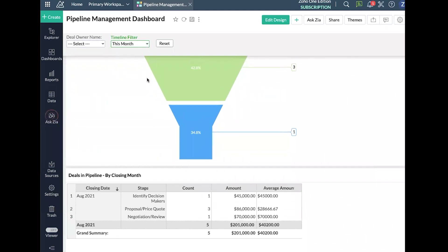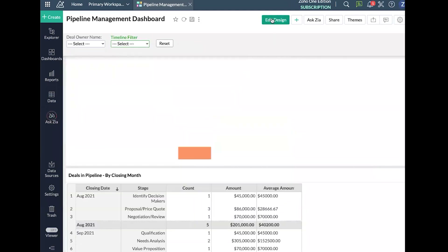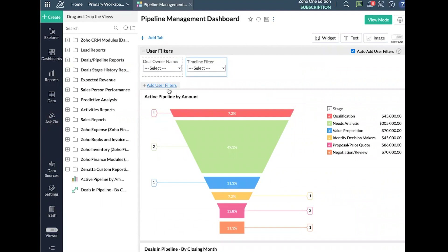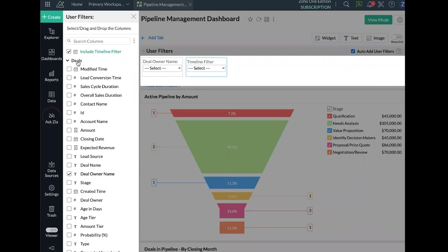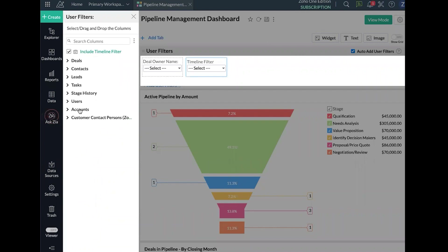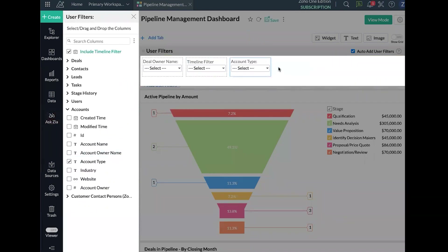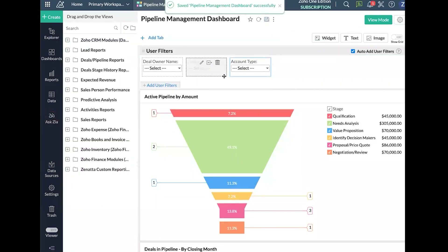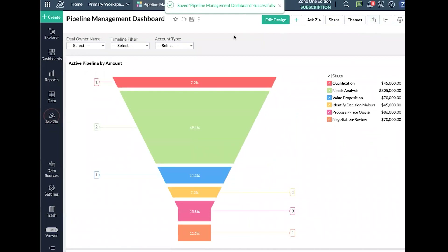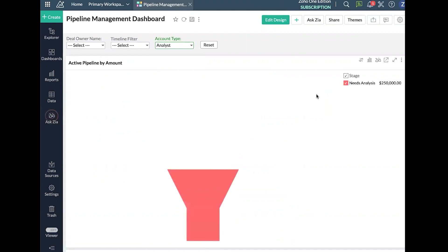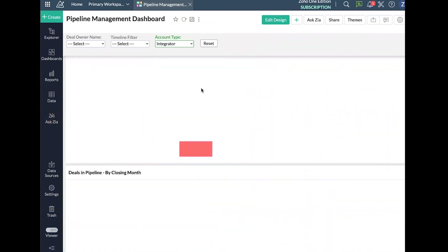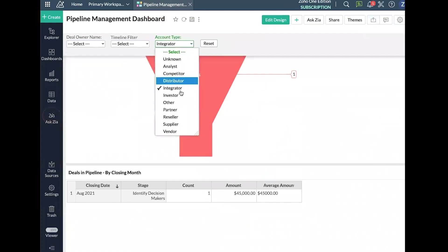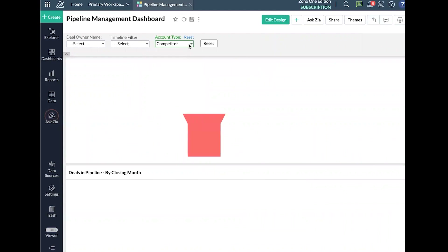Something a little unique to Zoho Analytics is that under user filters we don't just have to use fields from our primary module — in this case, deals. Maybe I want to pull something from Accounts and only show accounts of a certain type. I can drag that into the user filters, go back to view mode, and filter down — for example, only Analyst types or only Integrators. Your report automatically represents those filtered results.